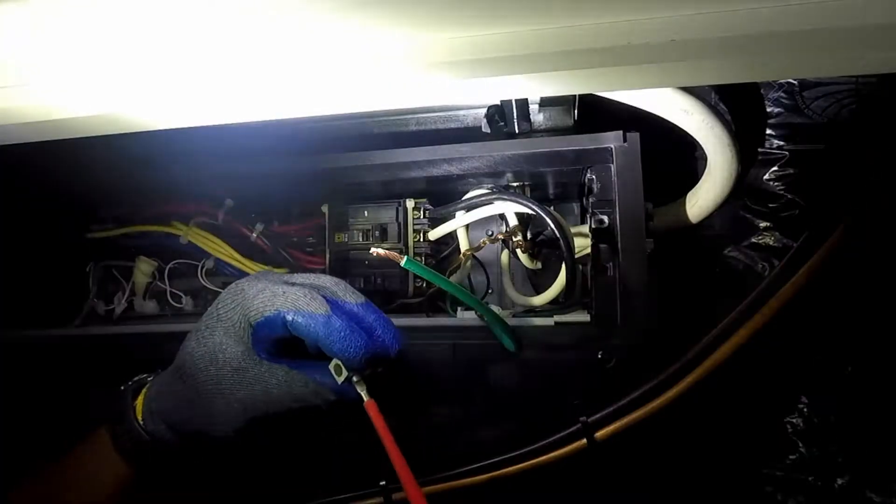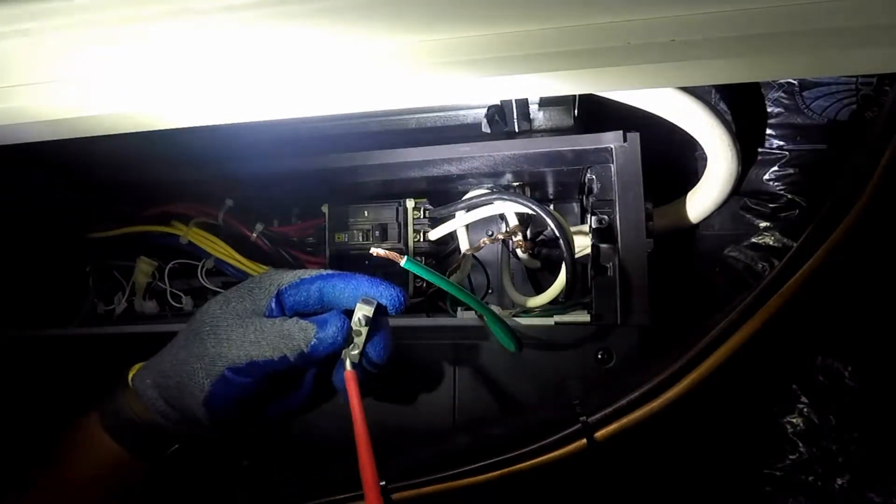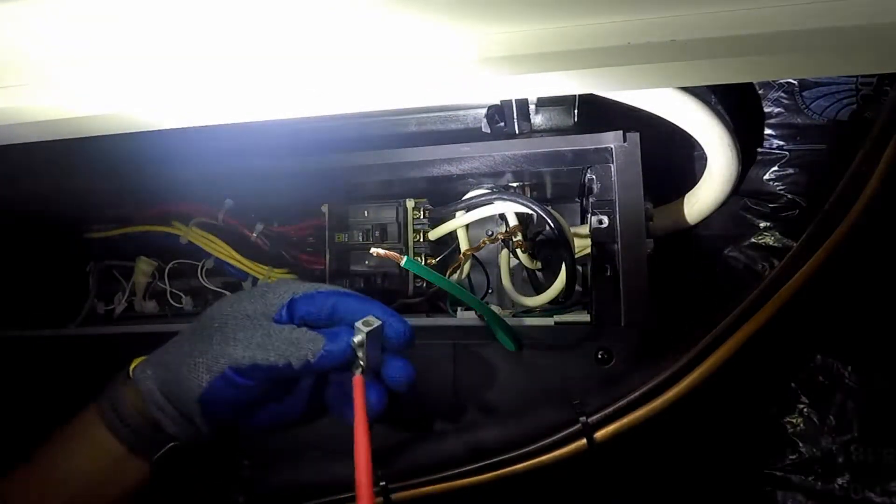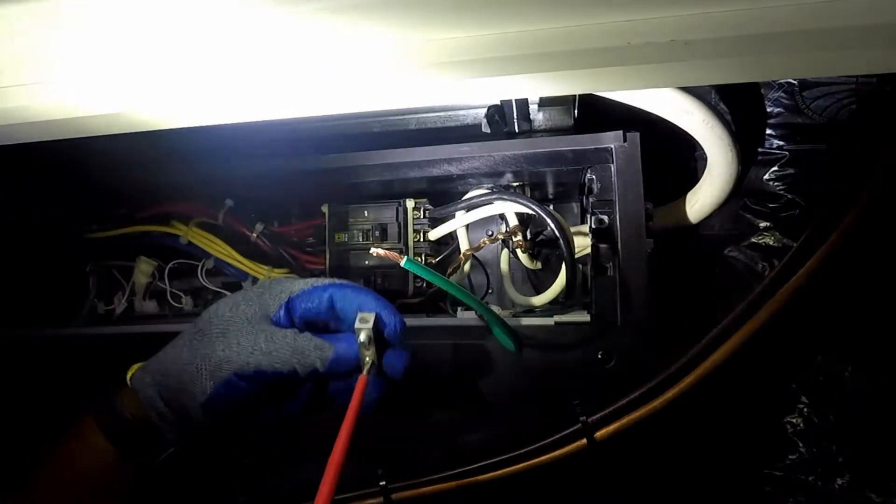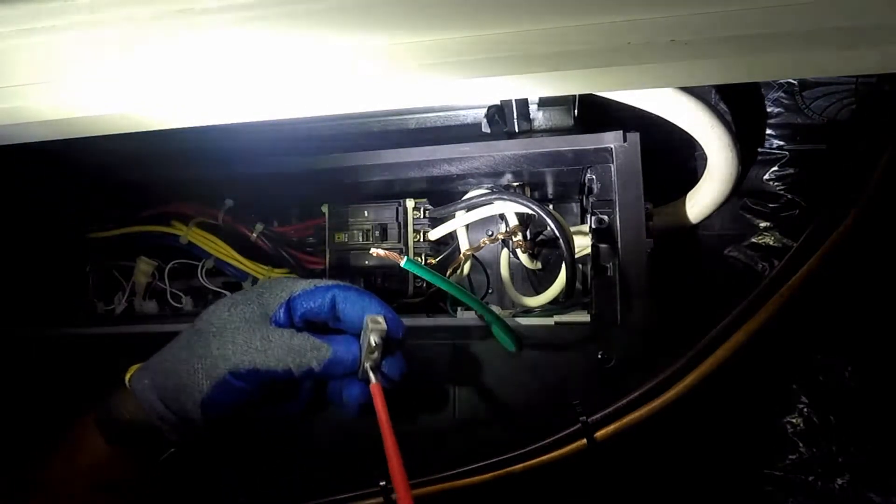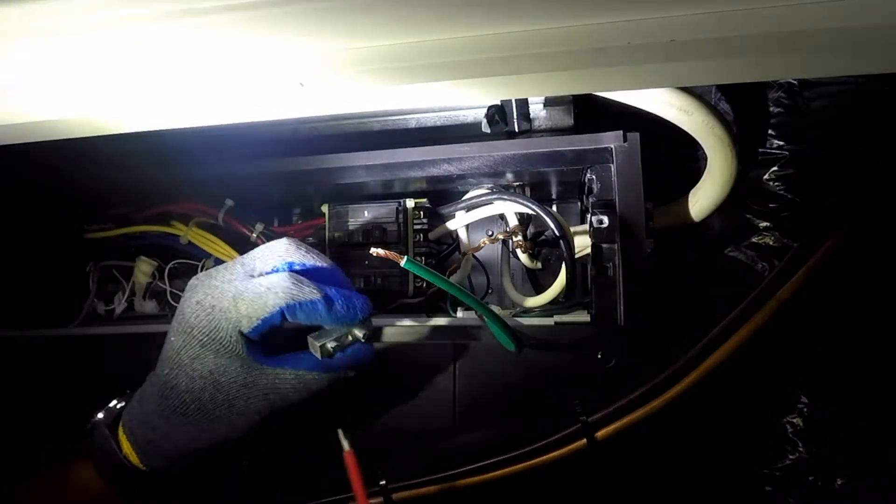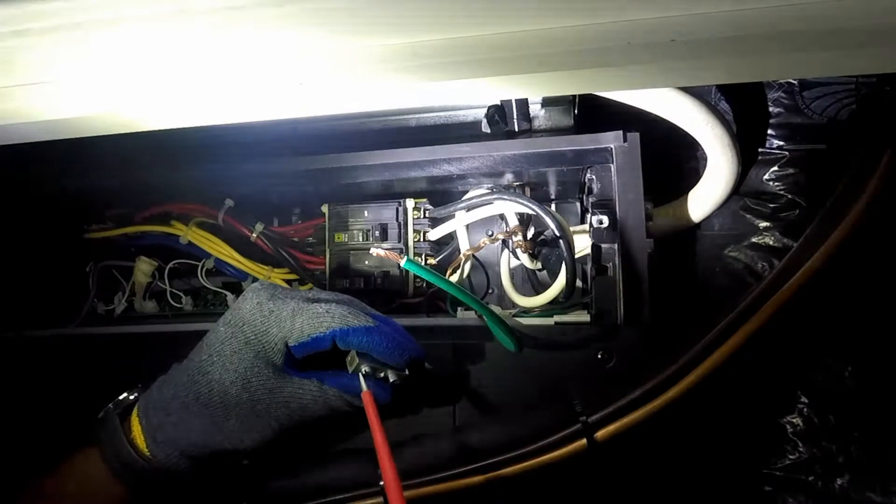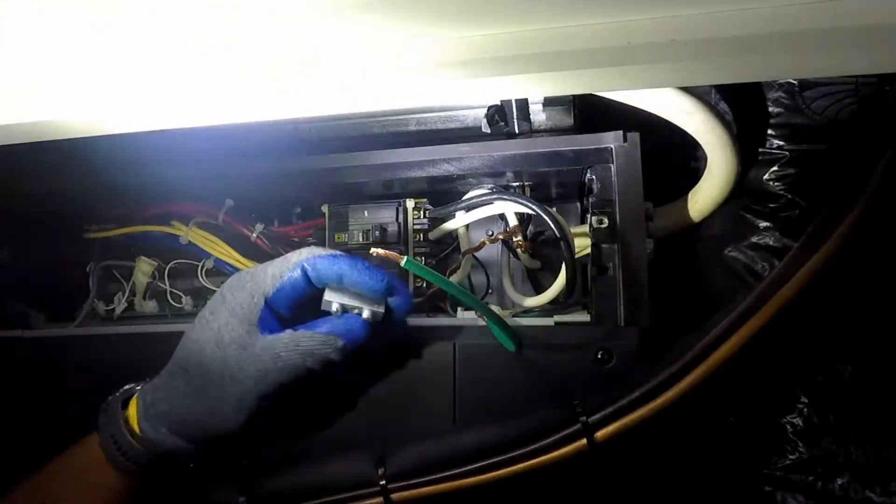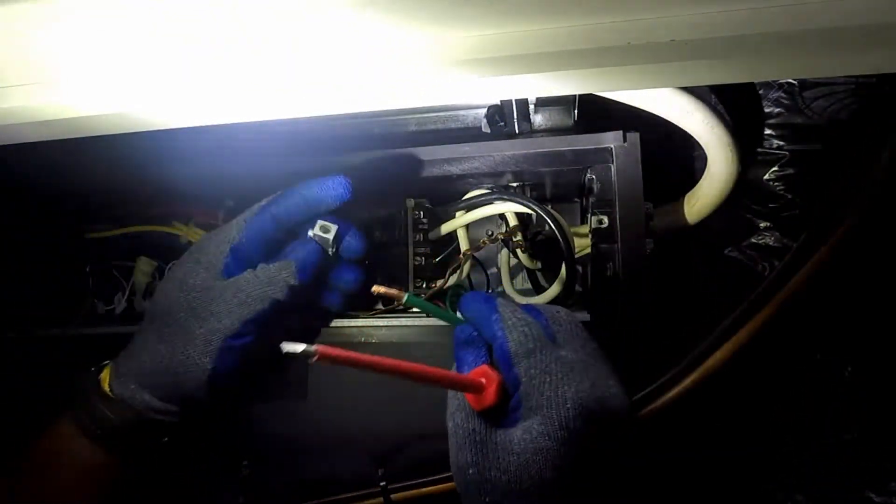A butt splice connector extended the wires. The butt splice connector is expensive and suitable for a hot connection as it allows for heat shrink insulation. At a later time, a copper split bolt will replace the butt splice.